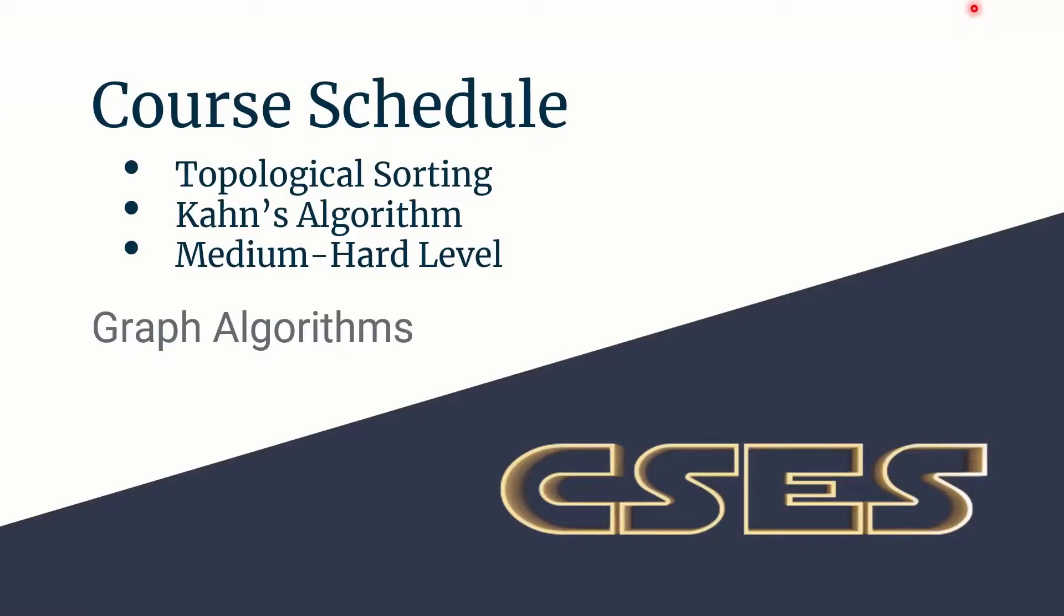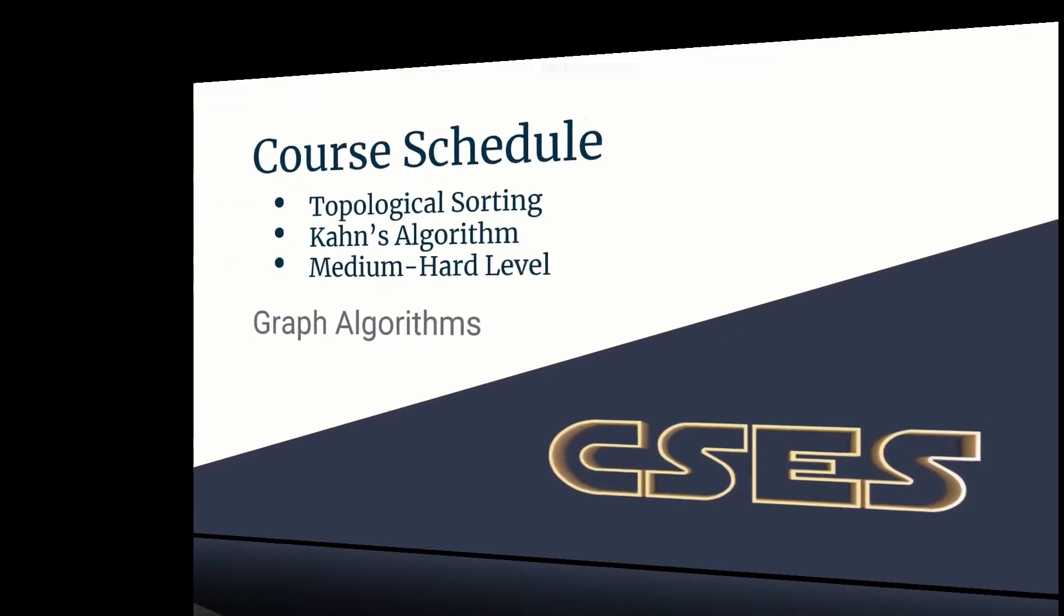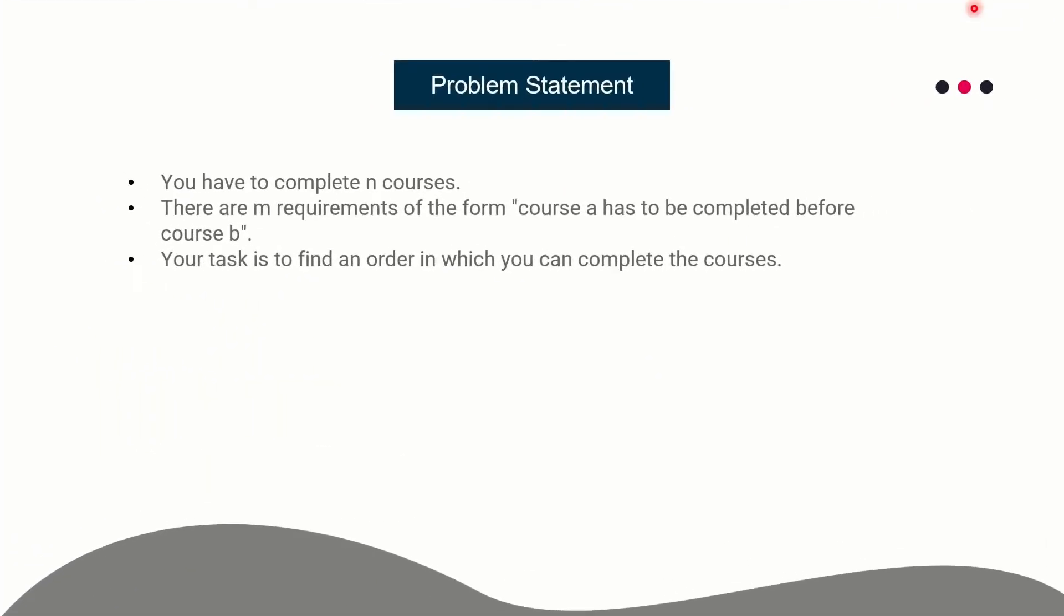Hello guys, this is Code in Code and this is a video editorial for the problem Course Schedule taken from CSES graph algorithms category.